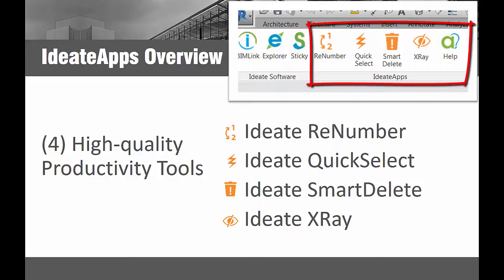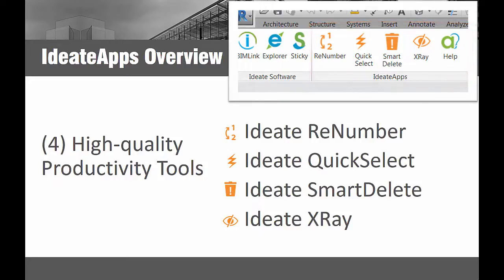Thus allowing you to concentrate more on the process of design rather than wasting time trying to manage your Revit projects. Use these powerful tools independently or together to realize increased productivity and efficiency, ease of design, and enhanced quality for all your Revit projects.